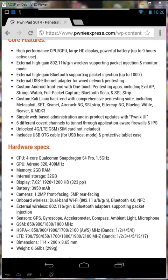The PwnPad 2014 has a custom Android front end with one-touch pen testing apps. We've taken the Kali Linux distribution and created a fork called PwneX. On top of that we've created 20 plus one-touch pen testing shortcuts or applications.